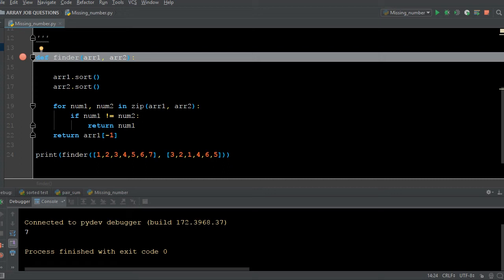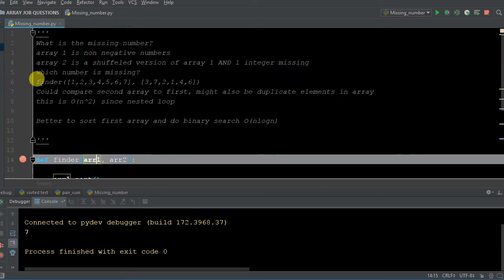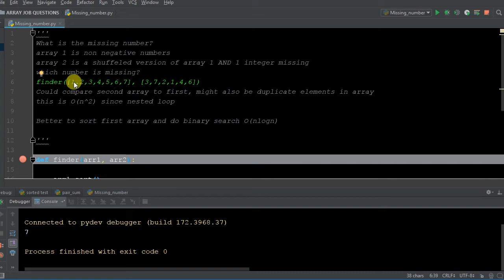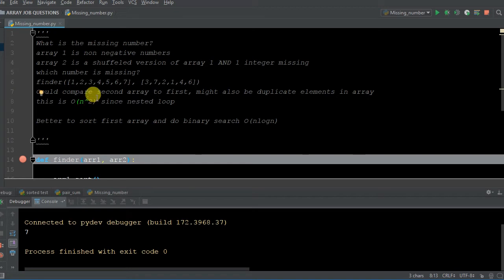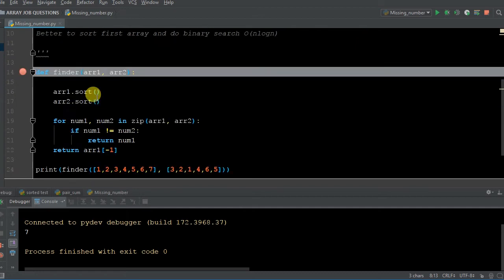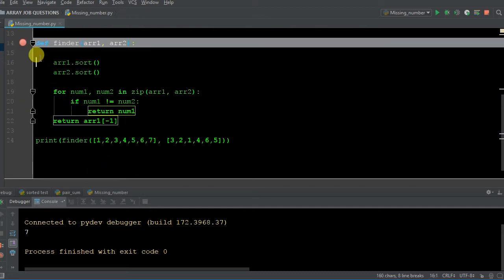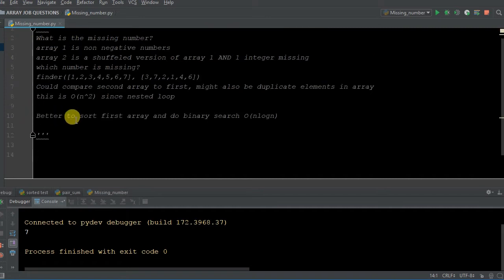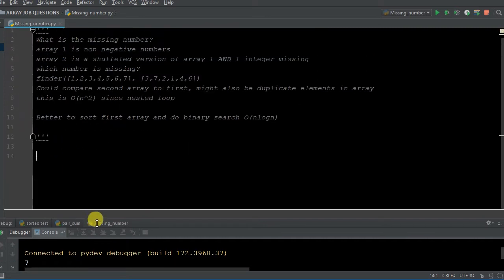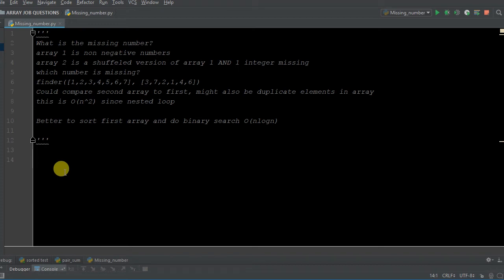Welcome back to another video of Cup of Code. As promised yesterday, we're doing the missing number question, where we're given two different arrays — lists in Python. The second list is a shuffled version of the first list, and it's missing one number. When we compared the two, we found we'd get O(N²) big O notation, which is not efficient for scaling. So we want a different solution to get better performance.